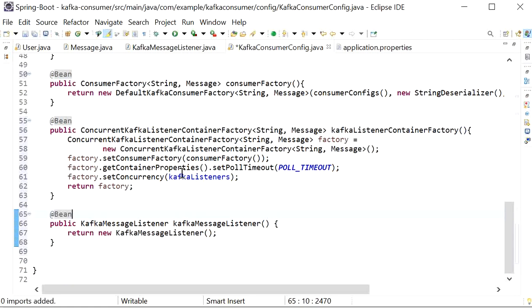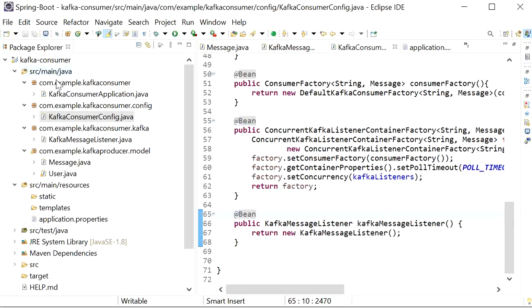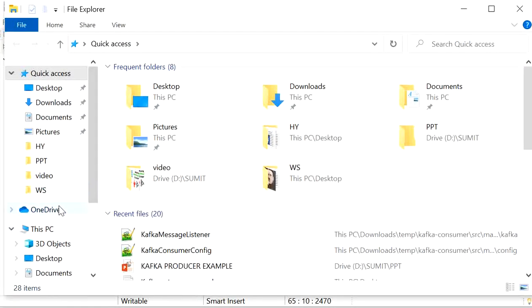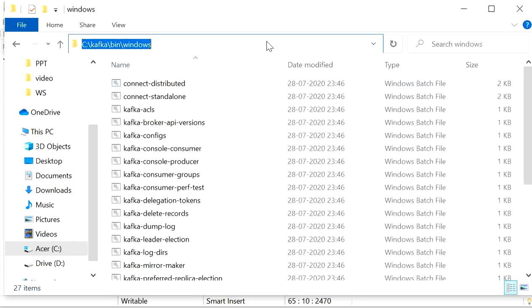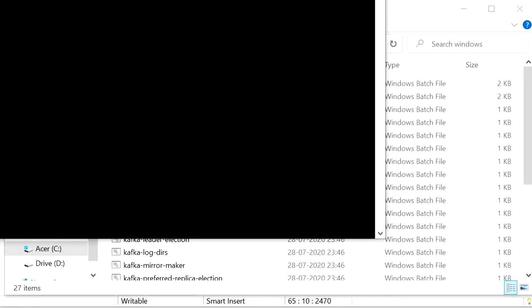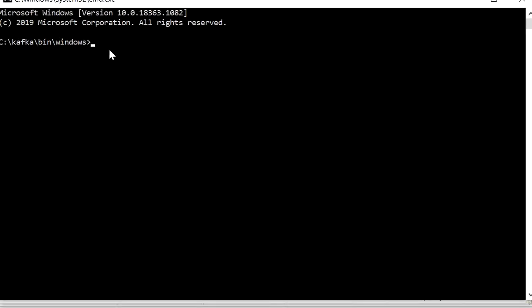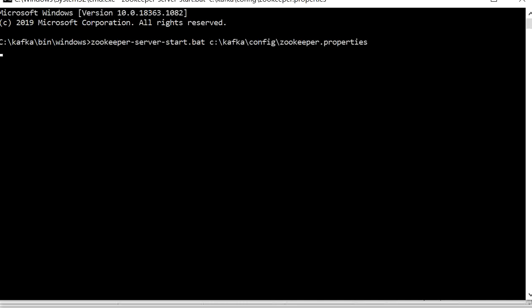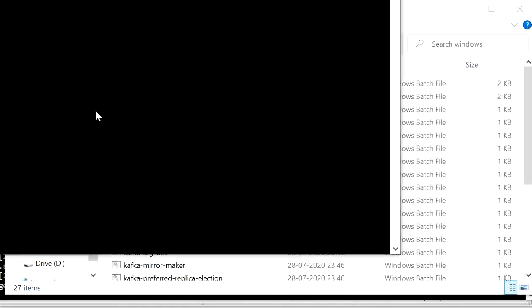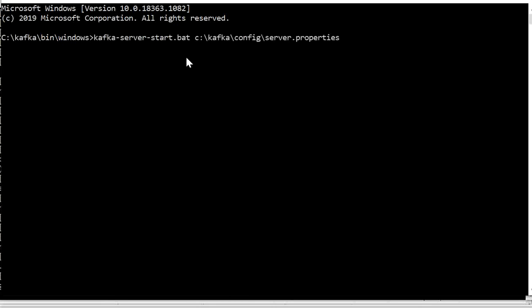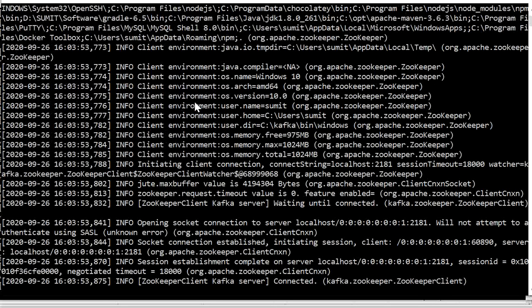Now we just need to run the application, but before running we need to check that our Zookeeper server and Kafka server are in a running state. I will go to the C drive Kafka bin folder and inside the Windows folder. First I will start the Zookeeper by pasting the command to start the Zookeeper server. Now we can see our Zookeeper running. Next I will start the Kafka server by opening a new command prompt and pasting the command to run the Kafka server. Here we can see our Kafka server is running.